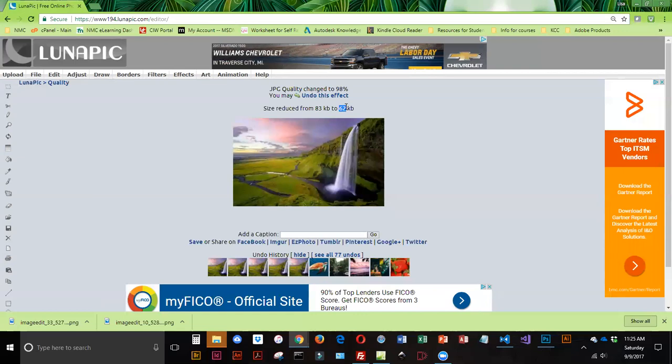So I'm going to go ahead and leave it at 62. So you don't have to get it exactly at 50, but 62K with 98% quality is pretty good. It's a lot smaller file than 180-some K that I had before. So at this point, I'm going to save this.